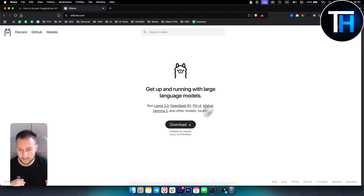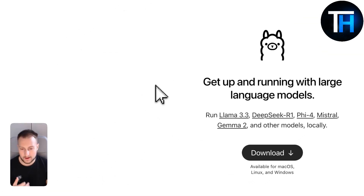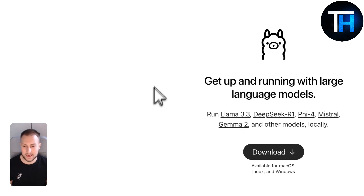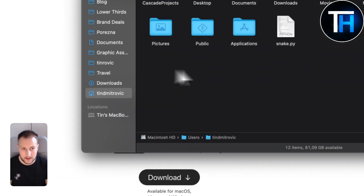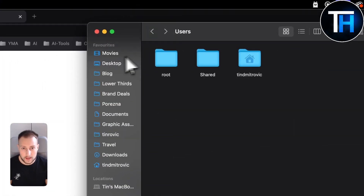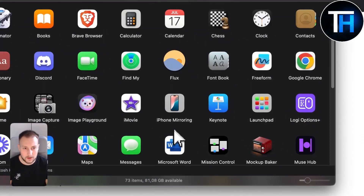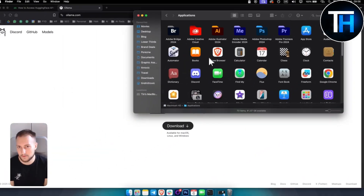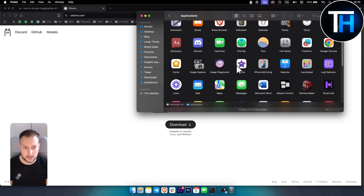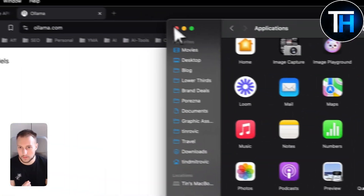I have Ollama installed right here. If you want to completely delete it, going to your Finder, going to your Applications, and just deleting Ollama won't do much because the folder will still be there. What you can do is move it to bin, but that's not enough for a complete removal.